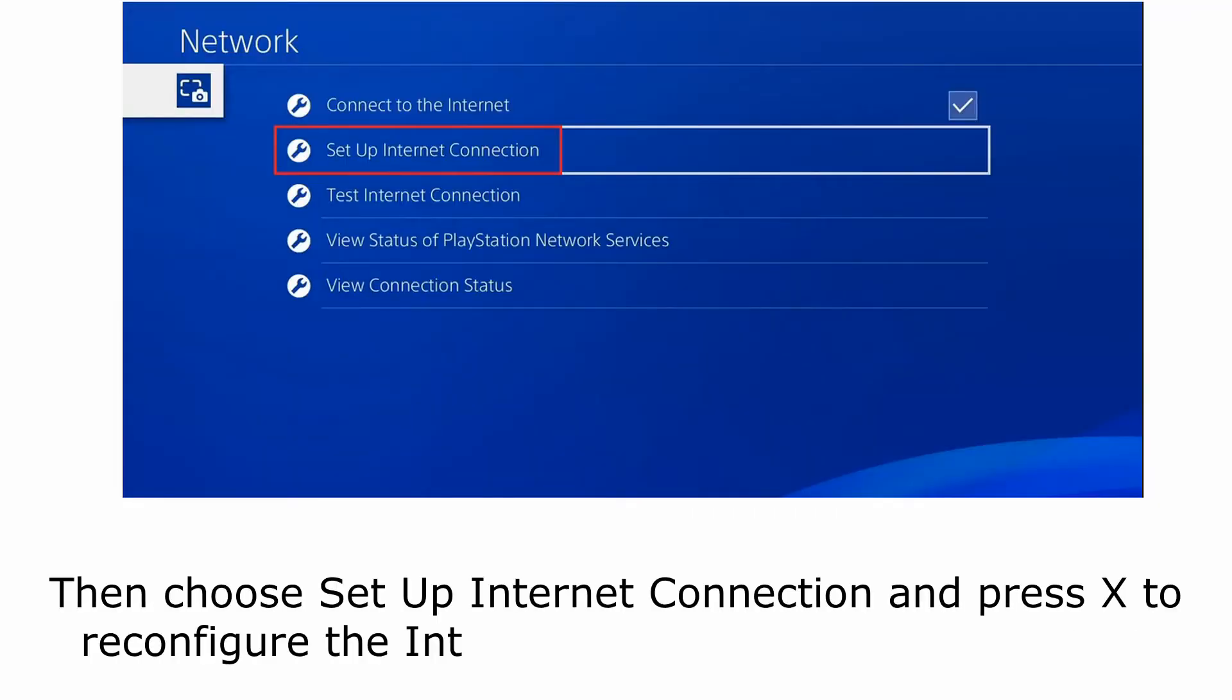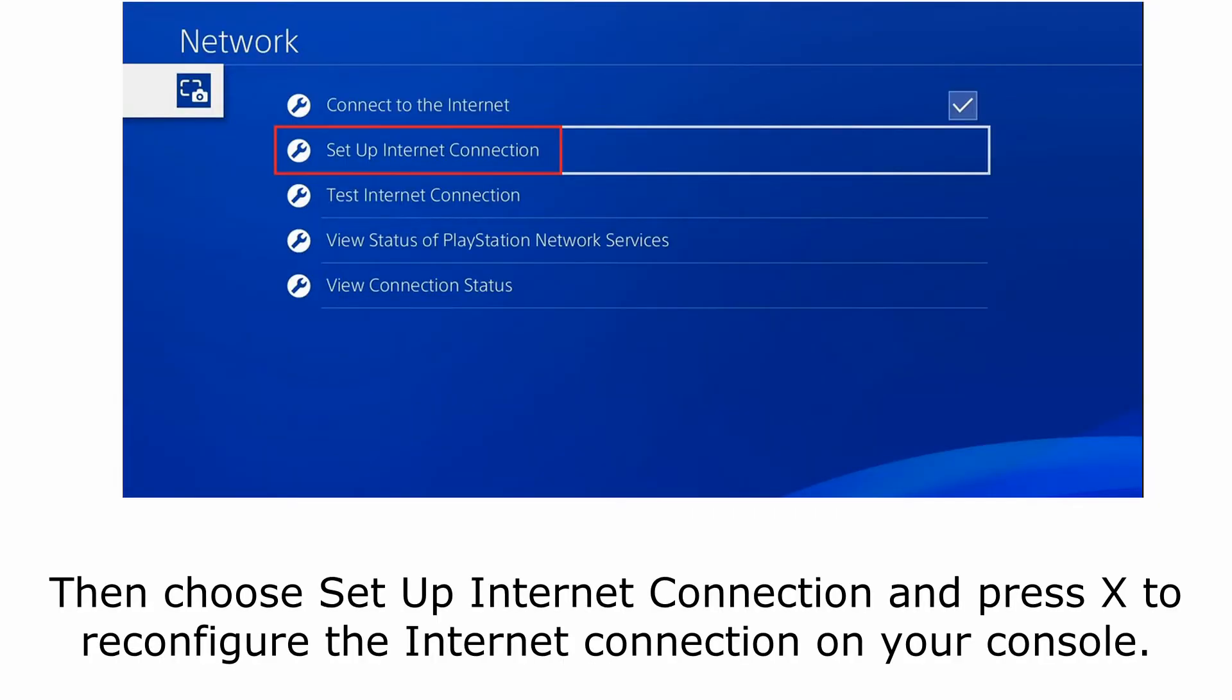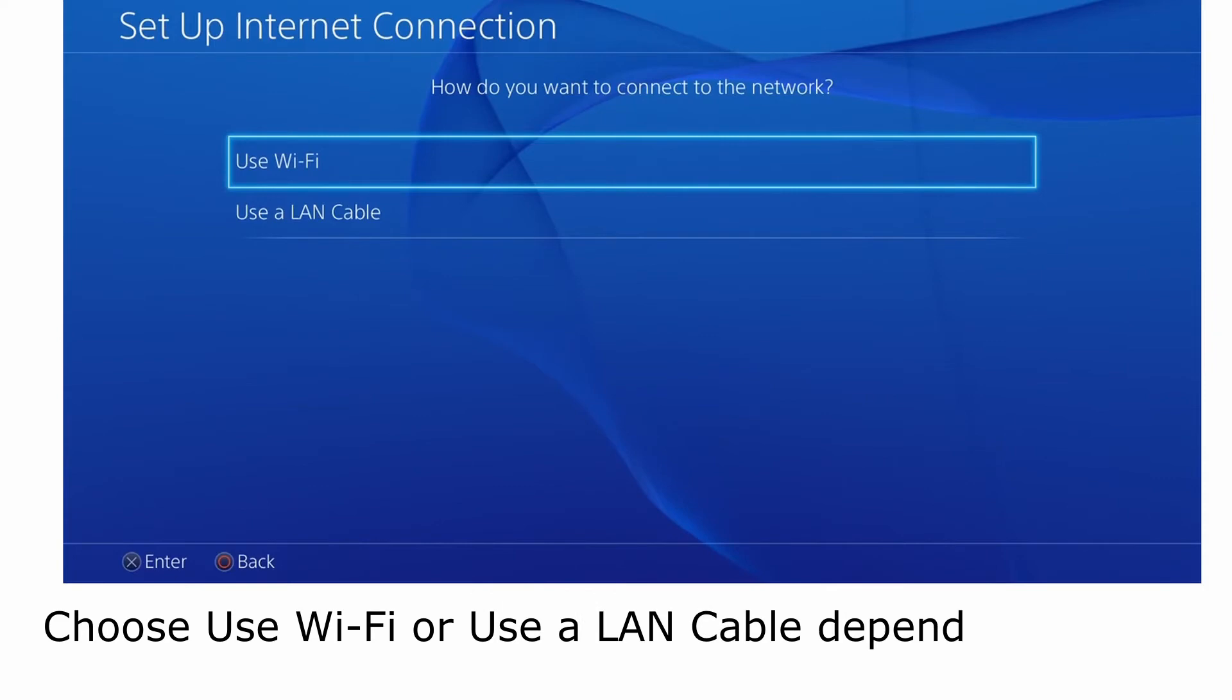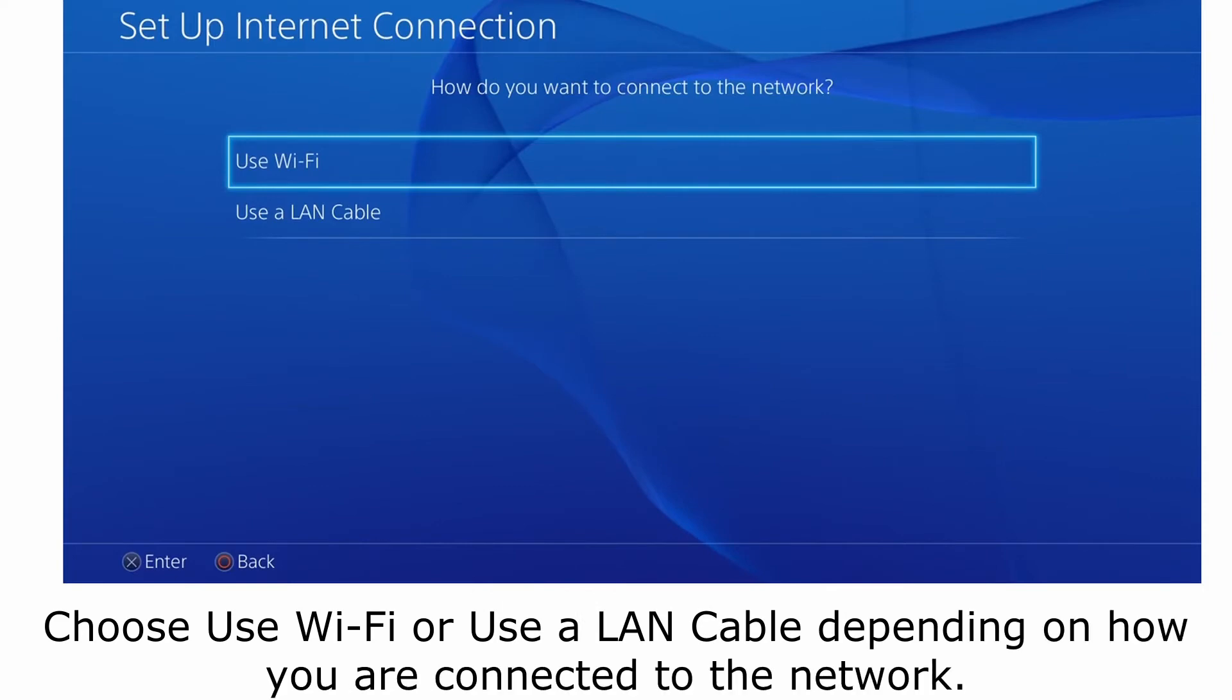Then choose setup internet connection and press X to reconfigure the internet connection on your console. Choose use Wi-Fi or use a LAN cable depending on how you are connected to the network.